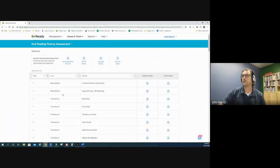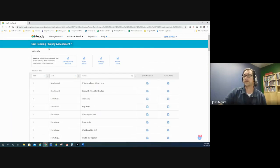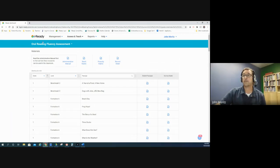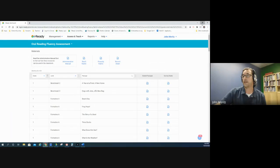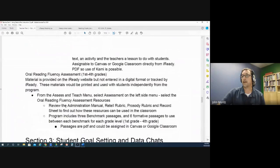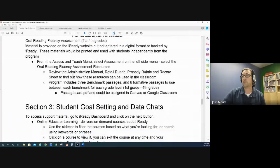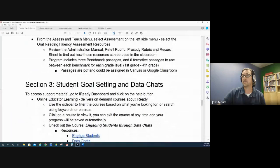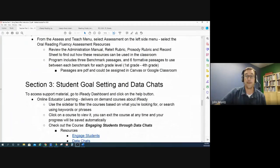So there is the oral reading fluency assessment also available in iReady. That concludes this portion of the series. We're going to do one more, which is going to talk about student goal setting and data chats, so hope to see you there.